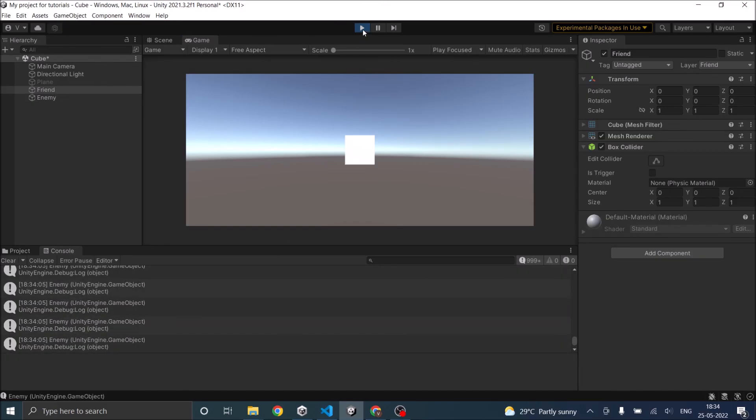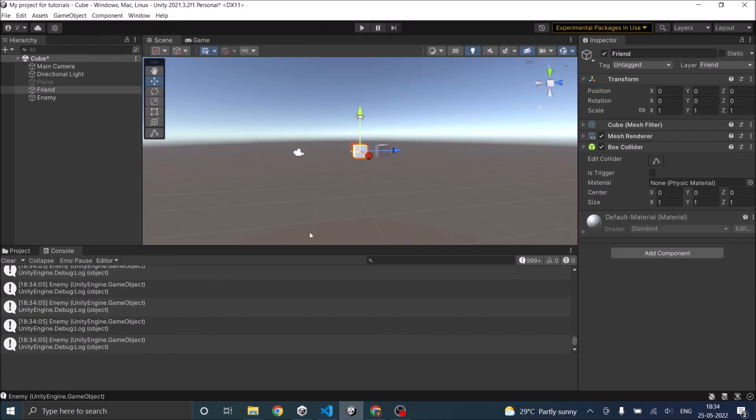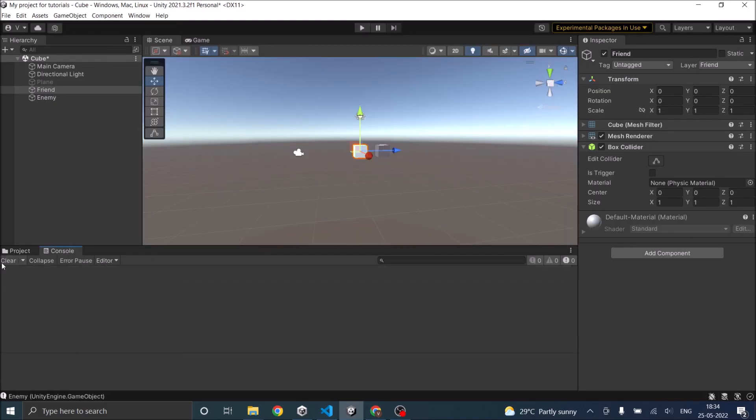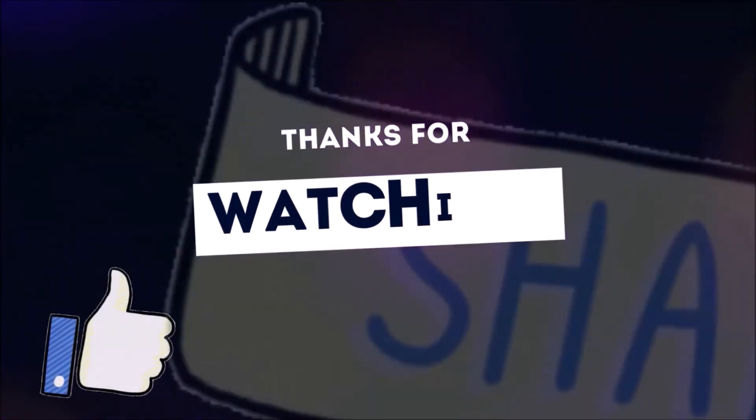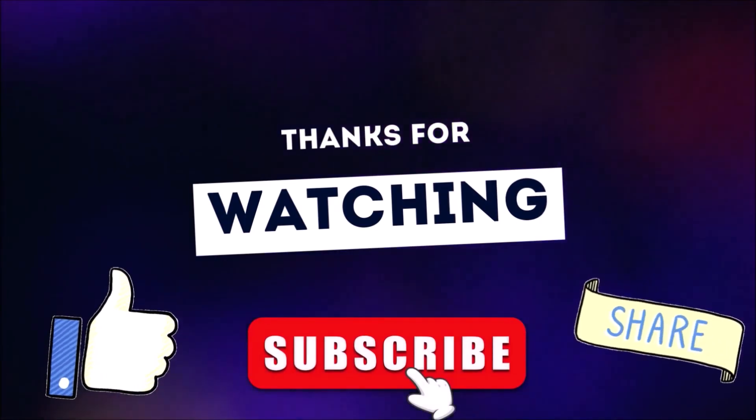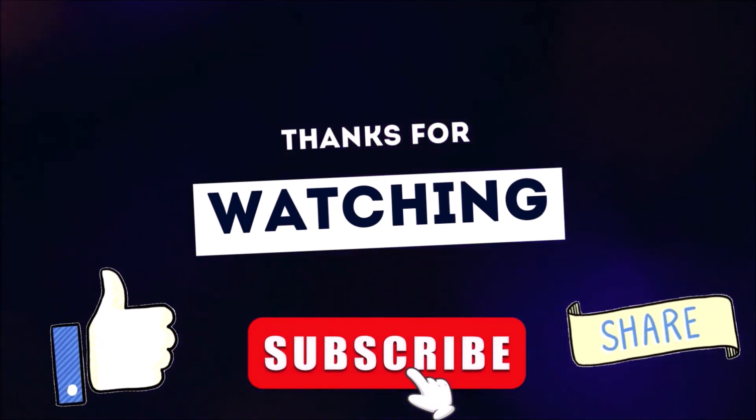So this is the basics of raycast in Unity, so you can use it as you require in your game. But remember that it is very performance expensive, so raycast only based on a condition like mouse click or spacebar, and avoid doing multiple raycasts in a single frame. See you in the next tutorial. Thanks for watching, don't forget to like, subscribe and share.